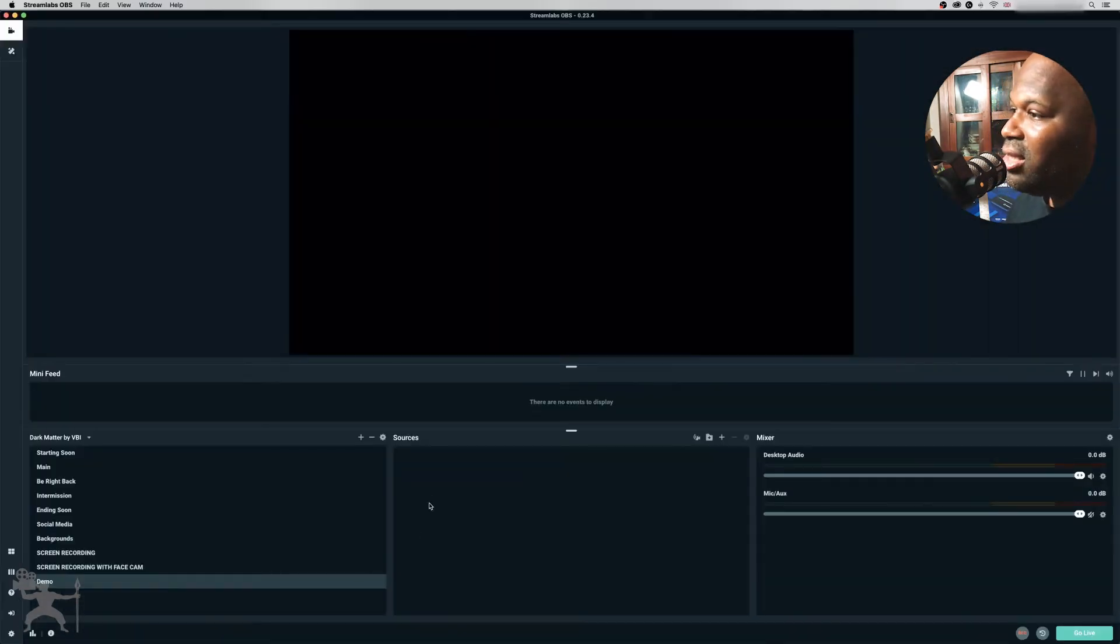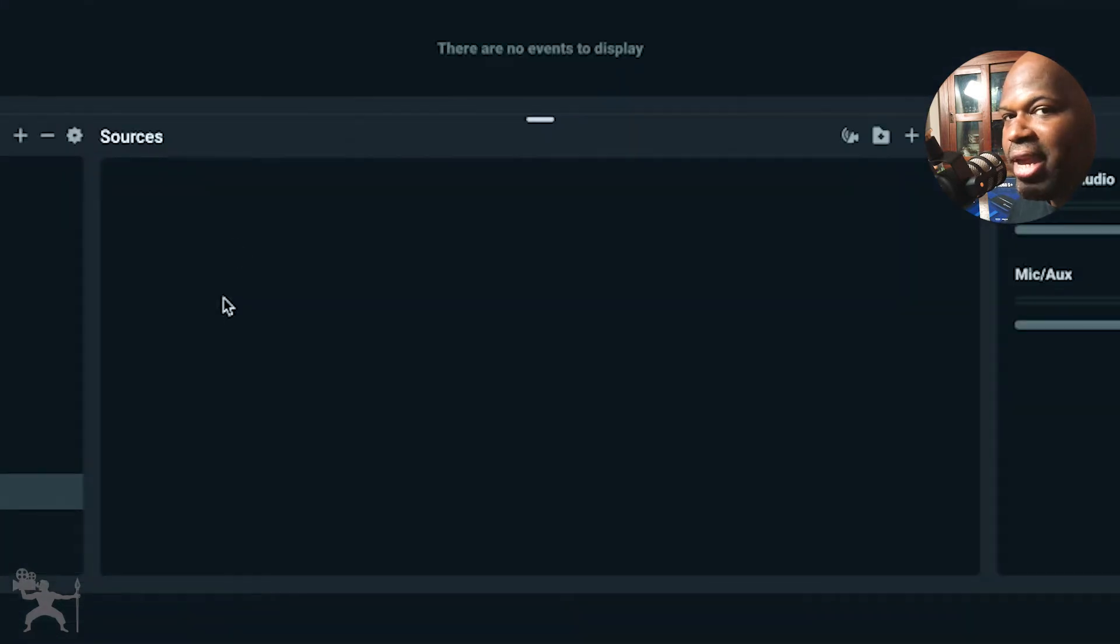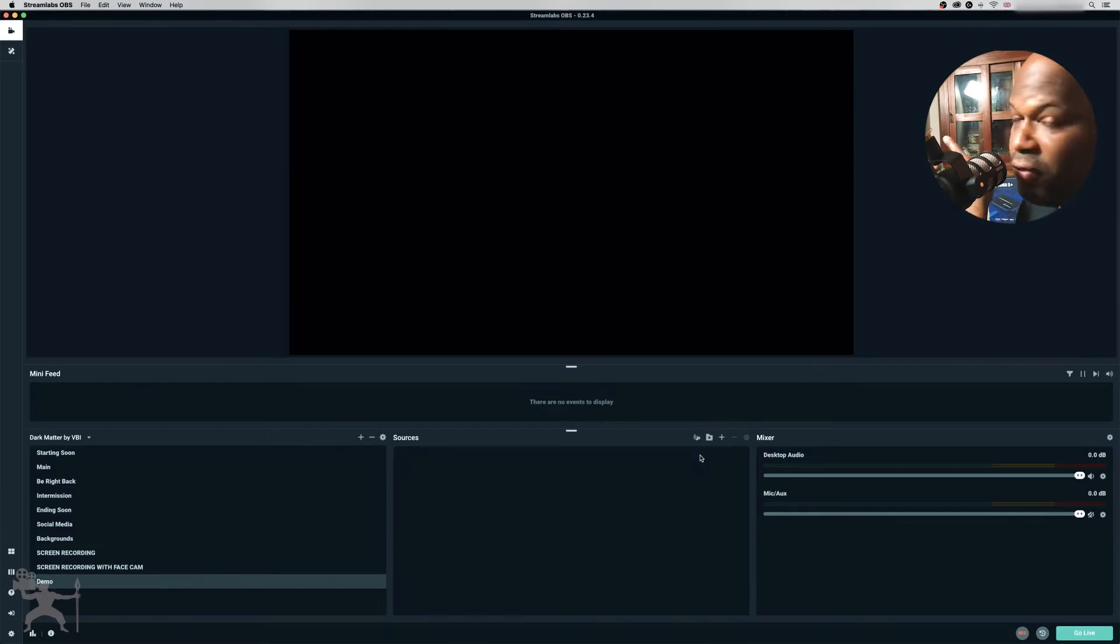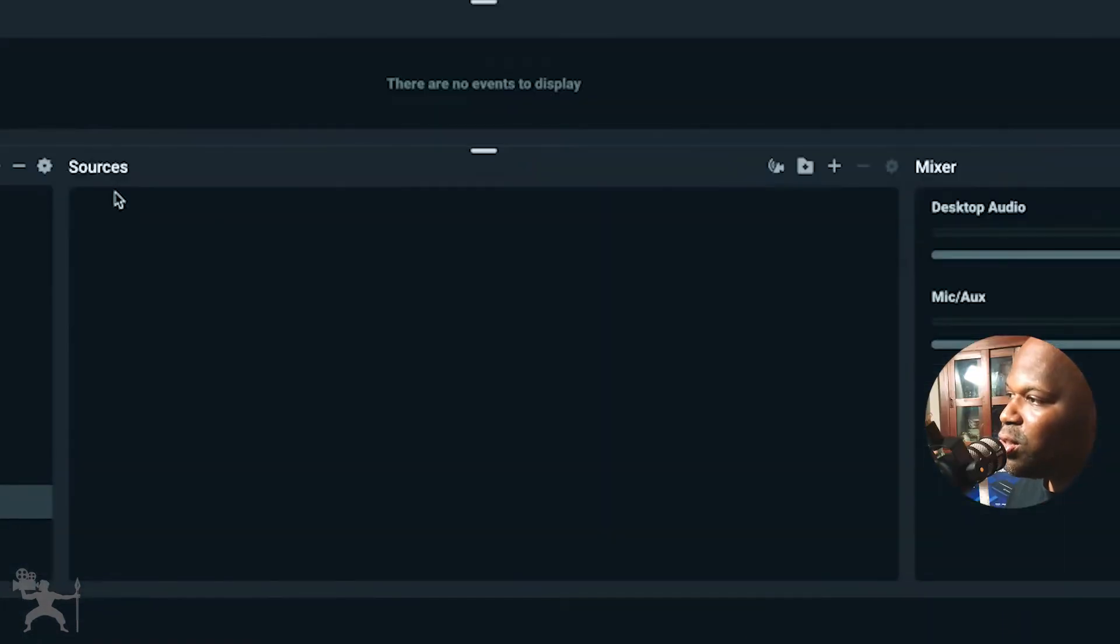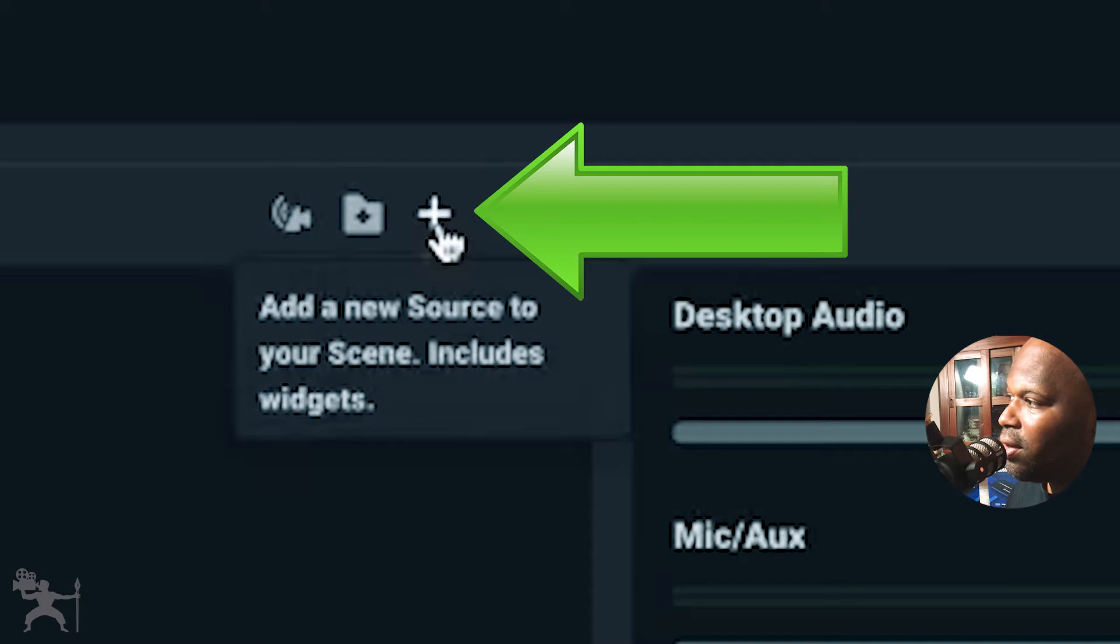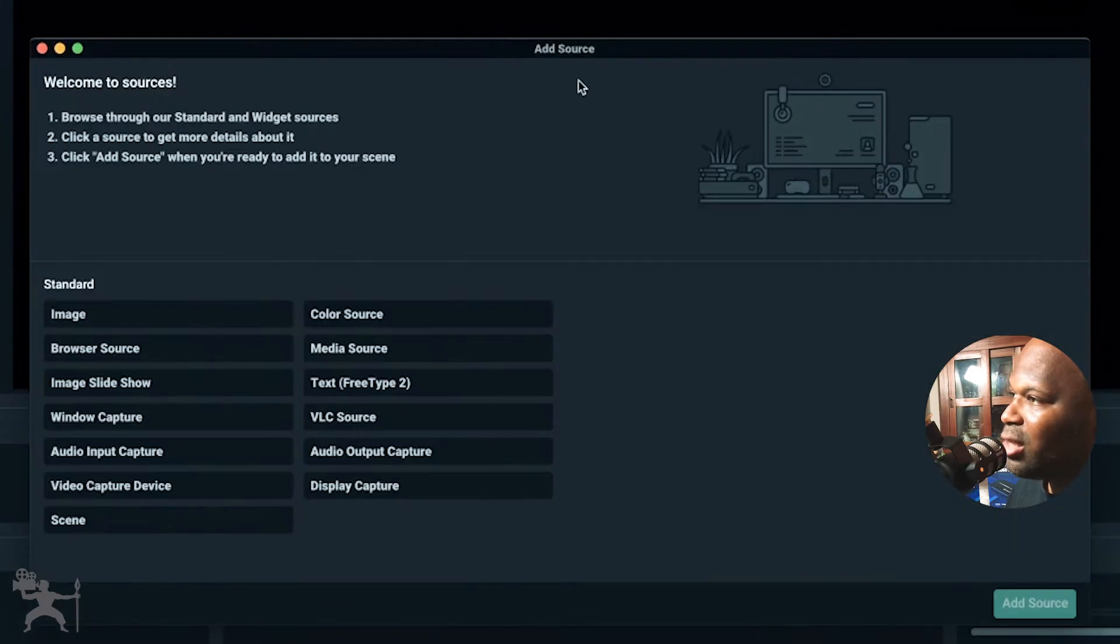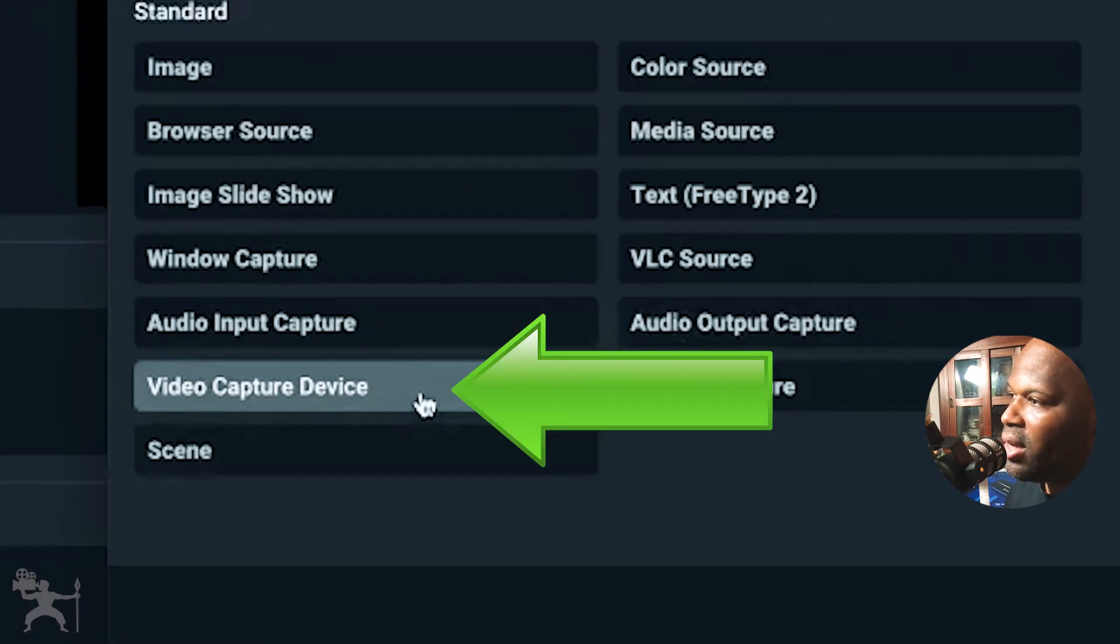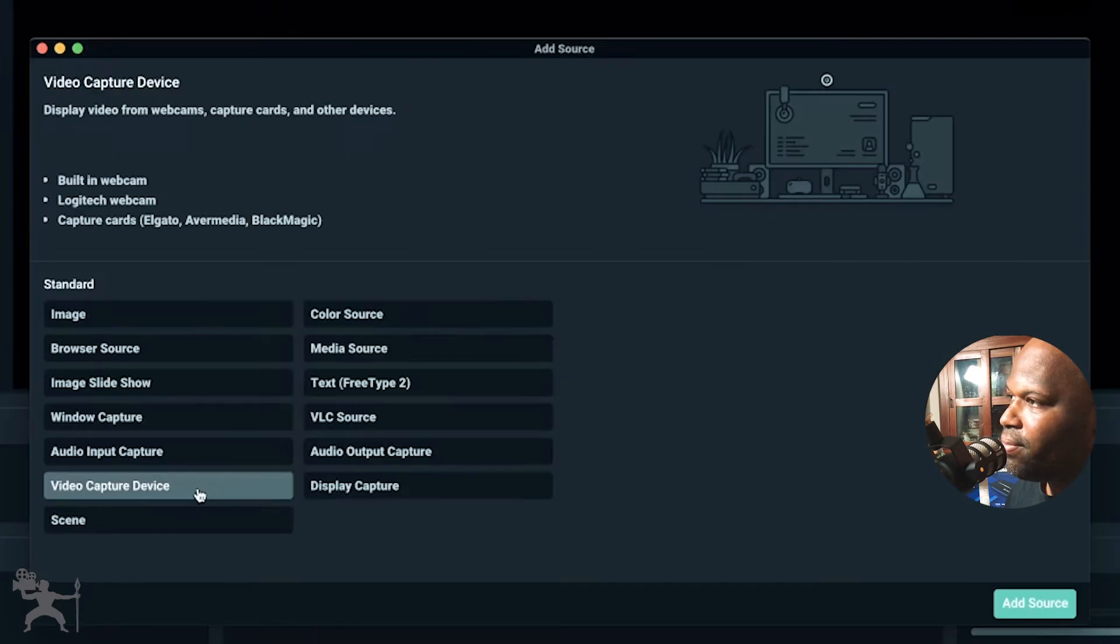So within this scene, what we need to do is create some sources. So first source we're going to do, we're going to get our PlayStation footage up on a screen for our live stream or our recording. So in the sources window, press on the plus icon. And then this add source screen will come up. What you want to do is you want to look for the video capture device. So let's click on that.